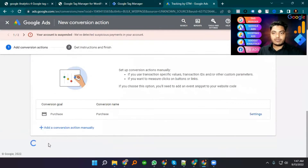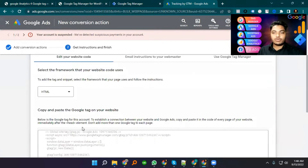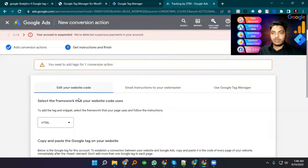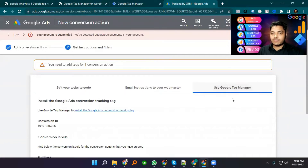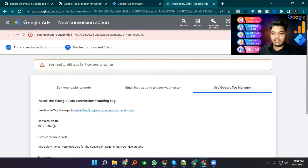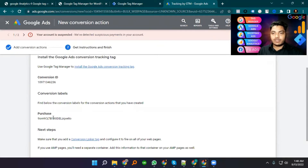Then Save and Continue. We got a tracking code, but we don't use this code — we are using Google Tag Manager. That's why I select Google Tag Manager. We will get the Conversion ID and Conversion Label here.